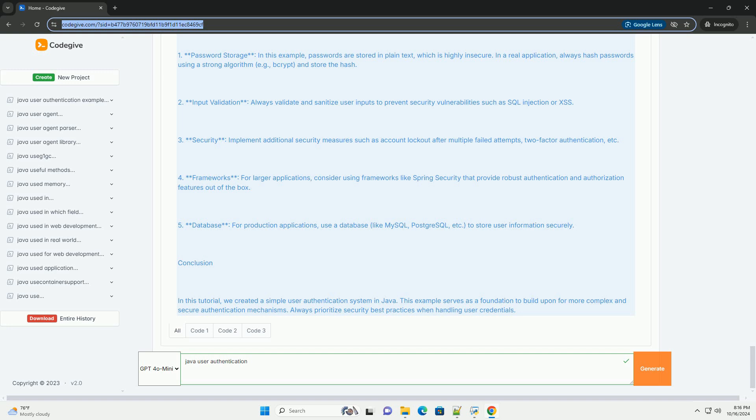Step 6: Running the Application. 1. Compile and Run the Main Class. 2. Enter the Username Admin and the Password Admin123 to authenticate successfully.